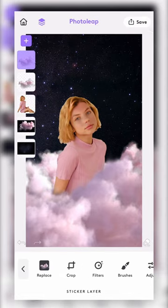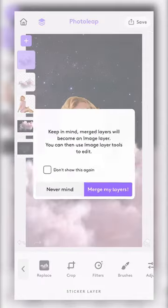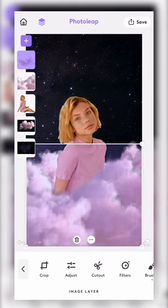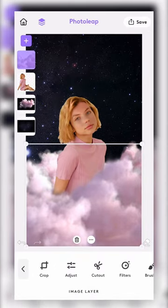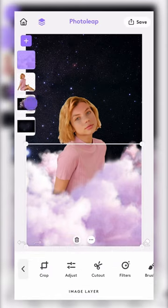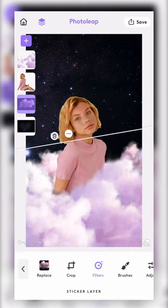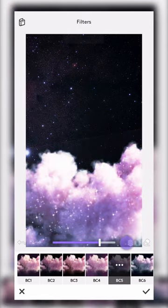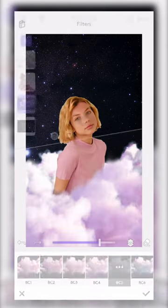Merge the front clouds together. Then choose one cloud layer at a time and tap filters to find just the right lavender coloring that will match the original photo.